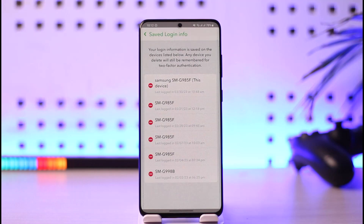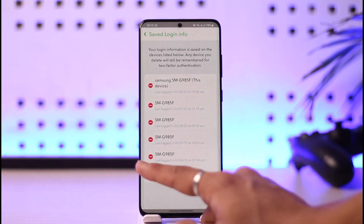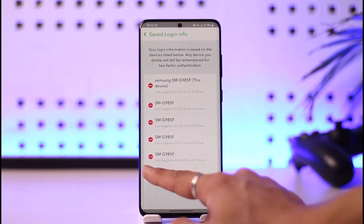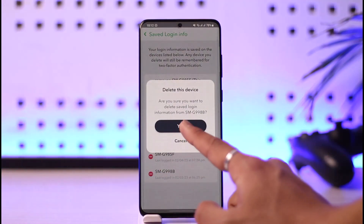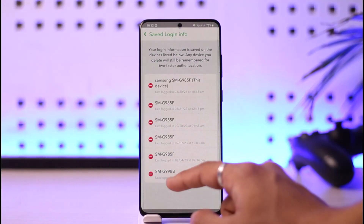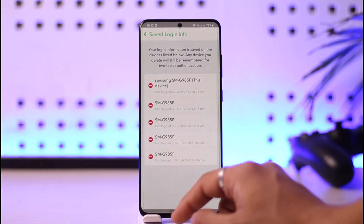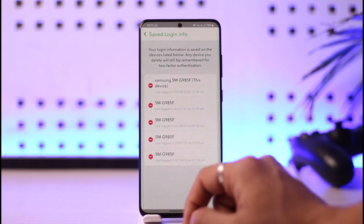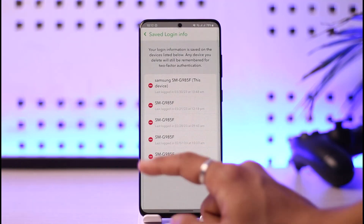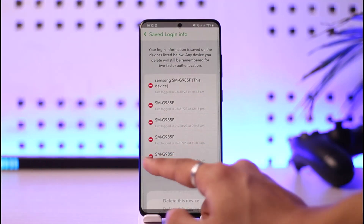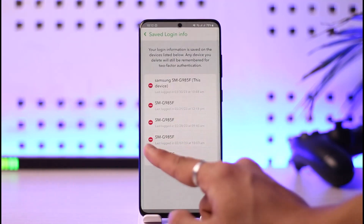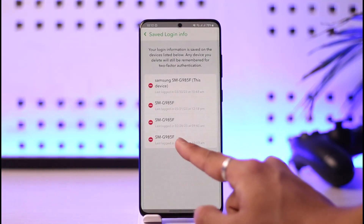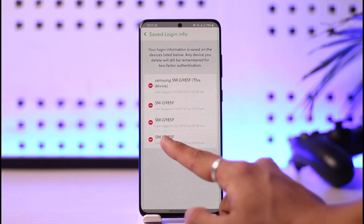All you need to do is tap the minus icon right next to that specific device, then tap Yes, and the Snapchat account will be removed from that device. You can repeat the process for all the other devices that you might want to remove.